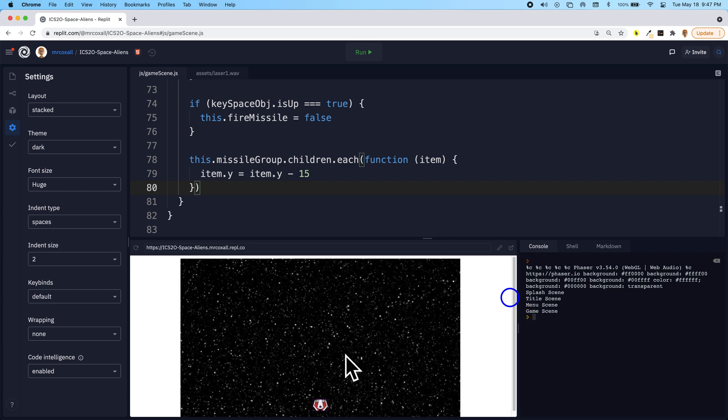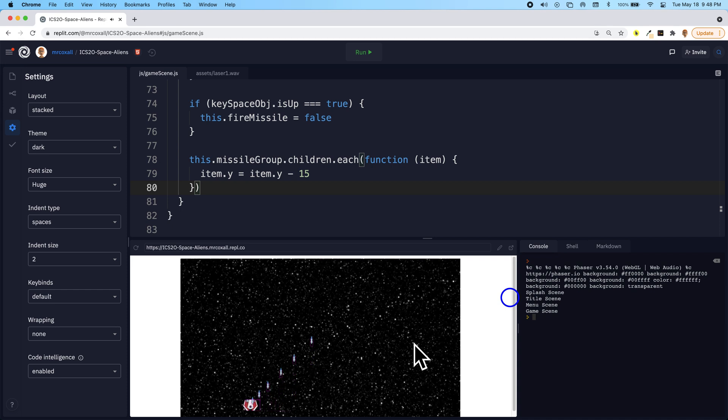And you press start, we can fire our missile and notice there it goes, it goes up the screen.